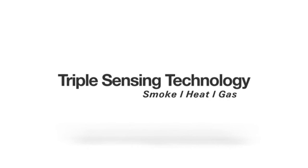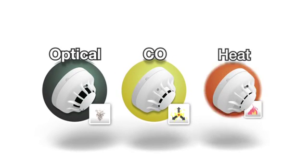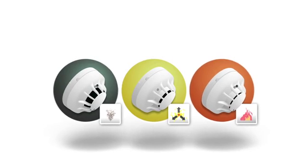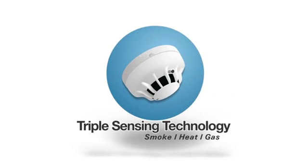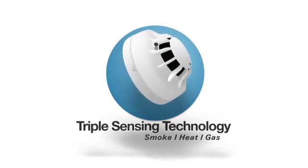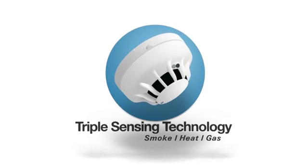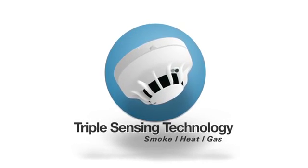Introducing the triple sensing technology fire detector, an innovative combination of optical, carbon monoxide, and temperature detection in a single unit. The triple sensing technology detector offers an unparalleled level of sophisticated fire detection and greatly reduces the risk of costly false alarms.